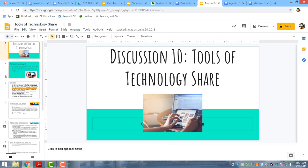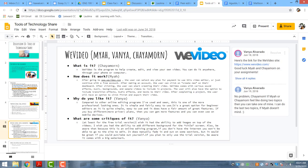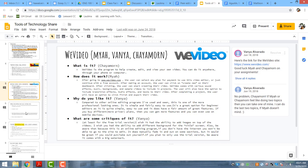Another thing that they do is they actually research different tools of technology they want to use to film their public service announcement, and they do this in groups. You can see multiple people working on their slides and researching different tools of technology that they can use, and by looking at each other's tools they can learn more information.